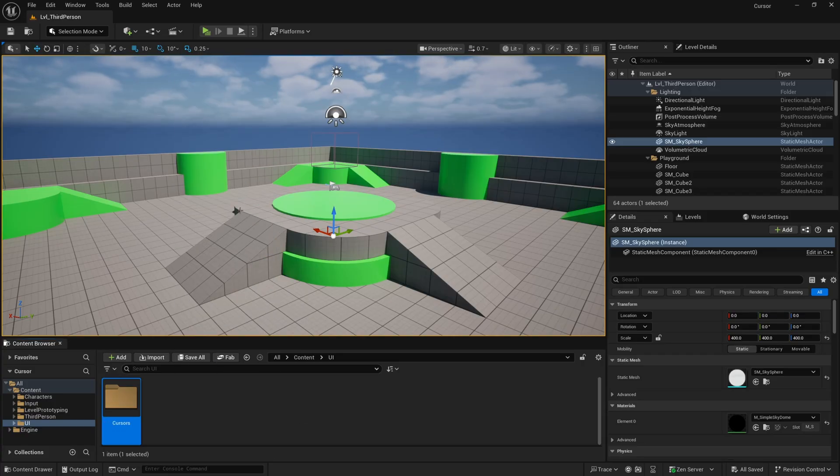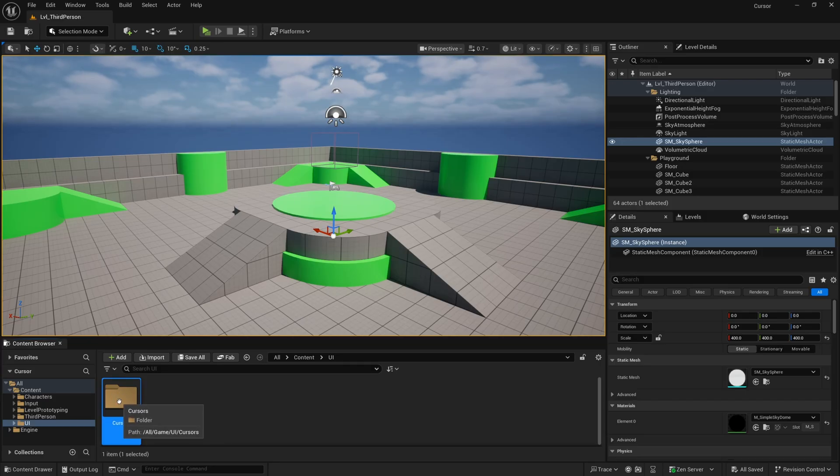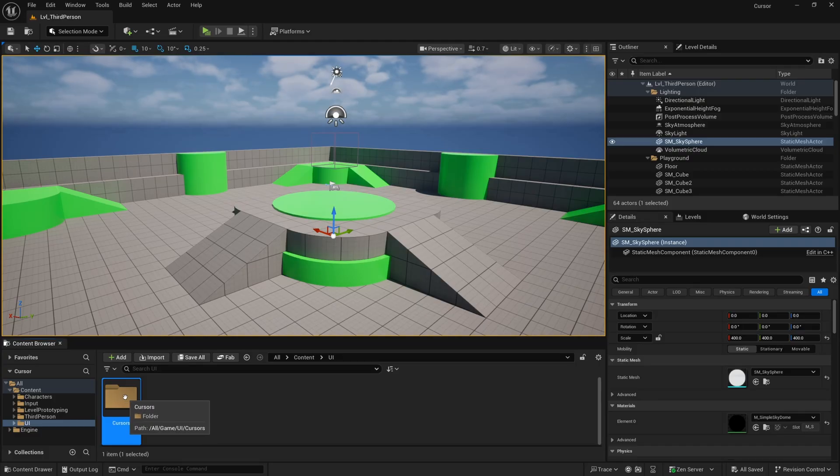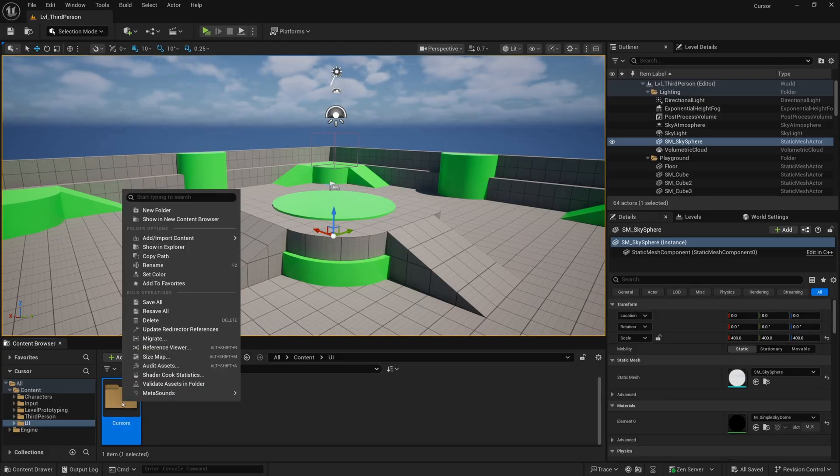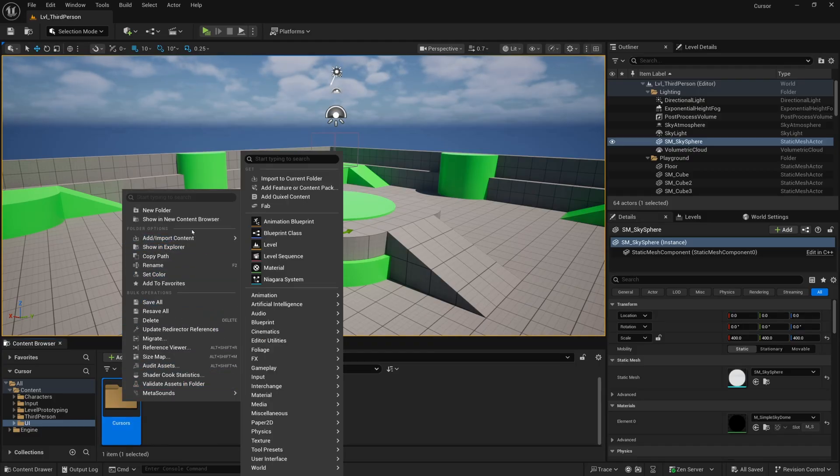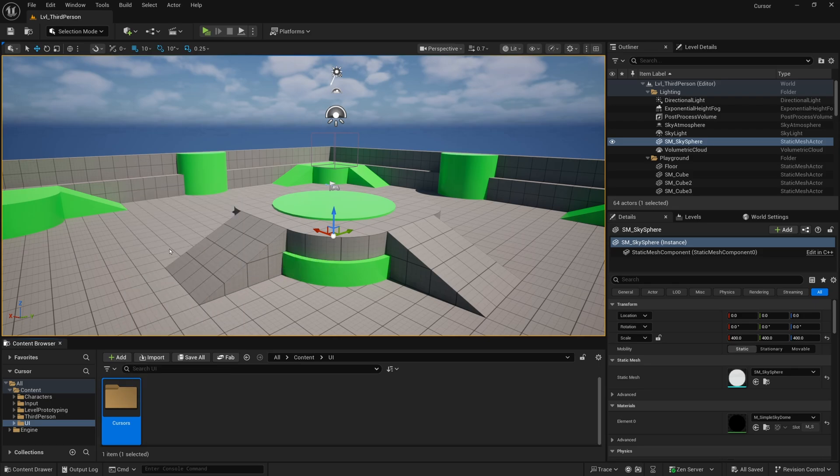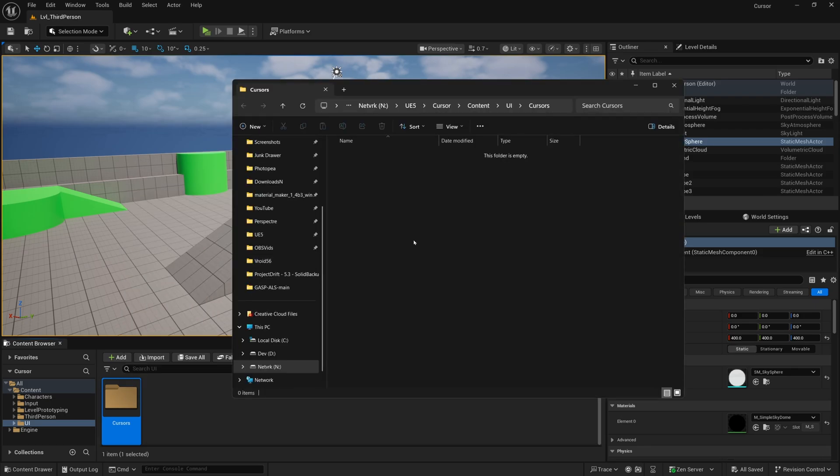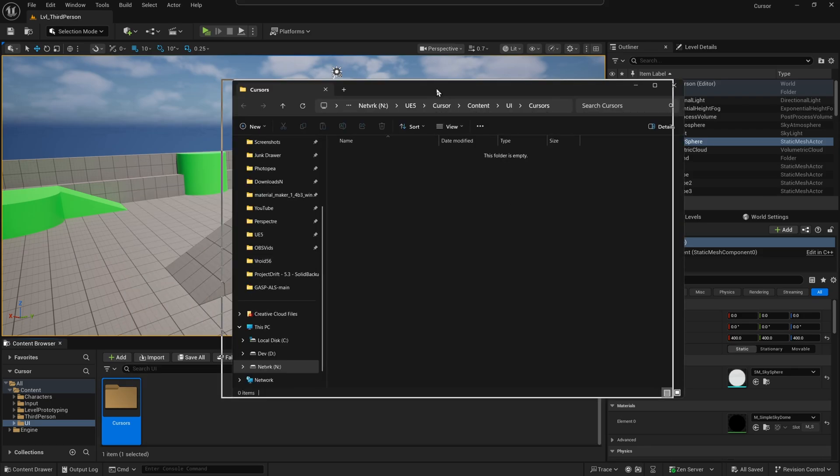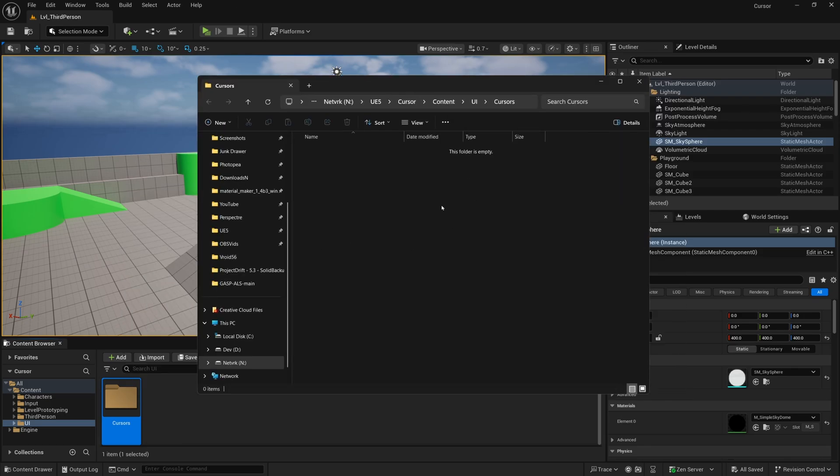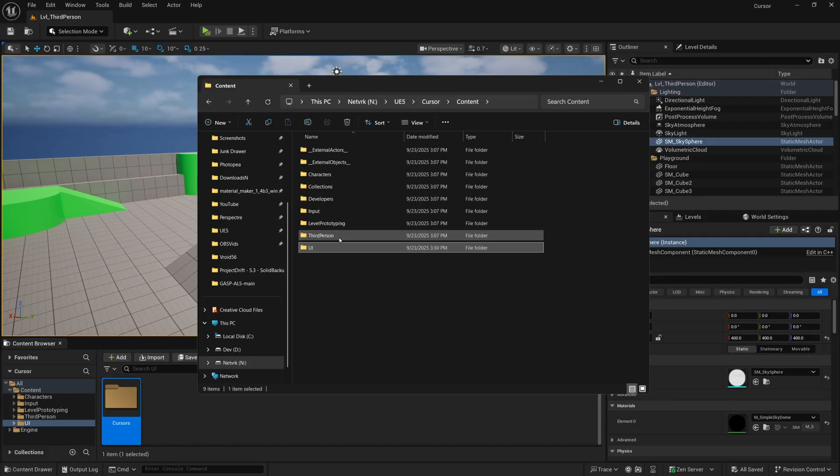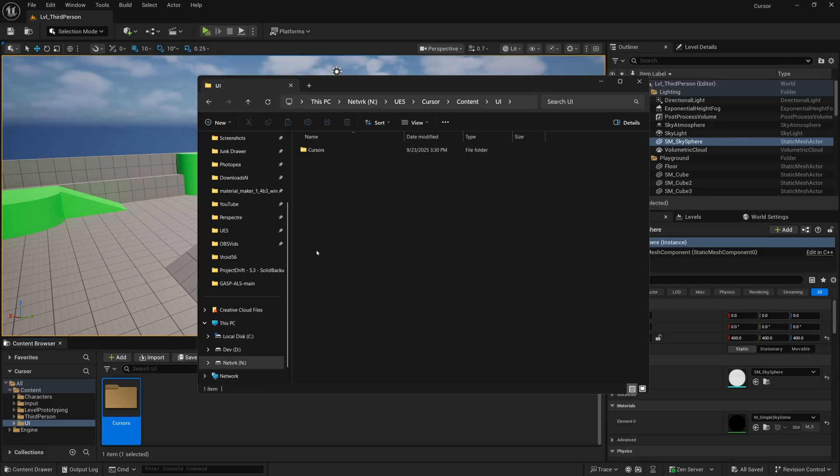And you would think that the cursor would go directly into this folder, like you would drag it in, but that's actually not the case. We want to drag it into the File Explorer. So for example, I'll right-click on this folder and then click Show in Explorer. And then that will open up the actual file directory on your computer. So for example, we have our folder for our projects, the name of the project, content, and then we have UI, that's the folder we created, and then the subfolder for cursors.